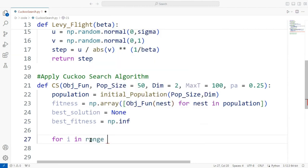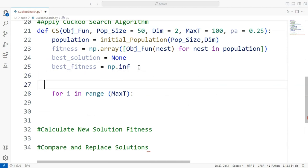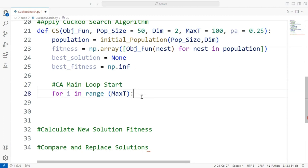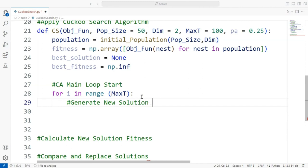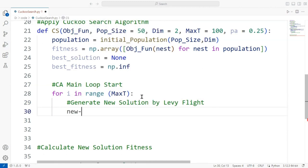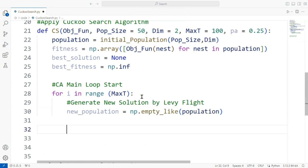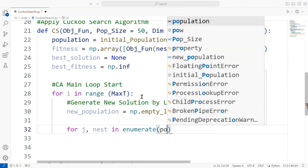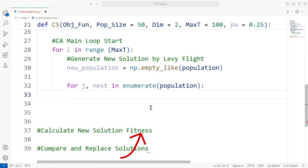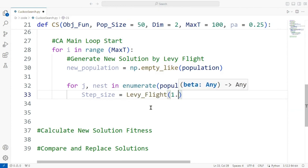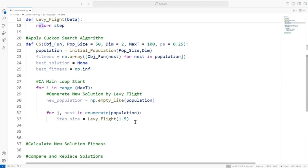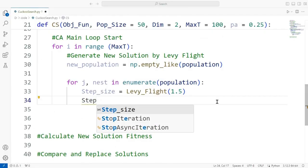Now the main loop for the cuckoo search algorithm starts. This loop will iterate for the maximum number of iterations until the stopping condition is met. In each iteration we will generate new solutions using Lévy flight. We create an empty array to store the newly generated solutions. For each solution in the current population we calculate the step size — we use the Lévy flight function declared above with beta set to 1.5.